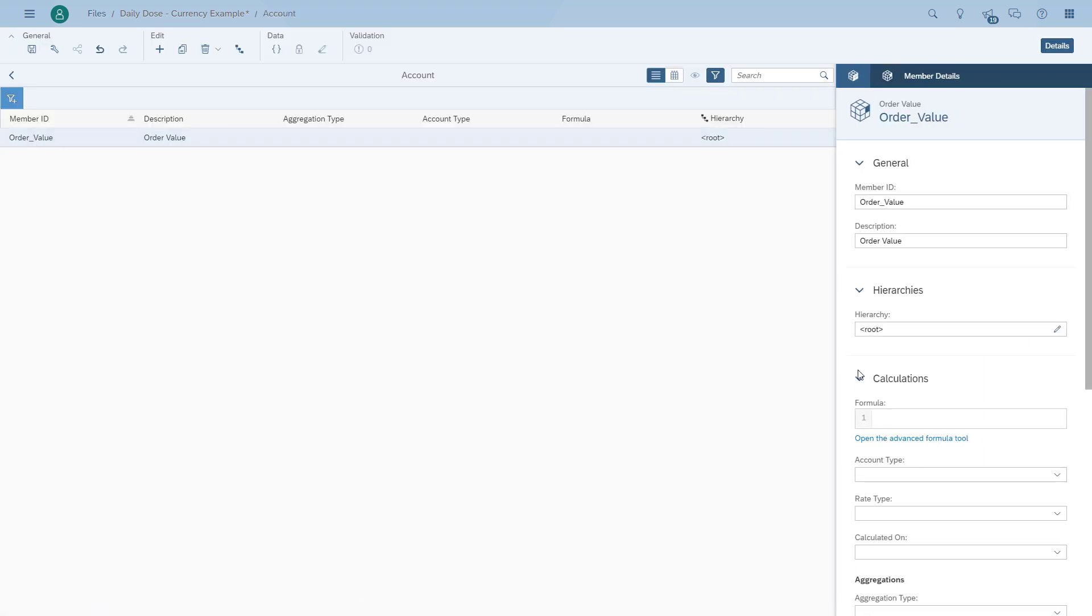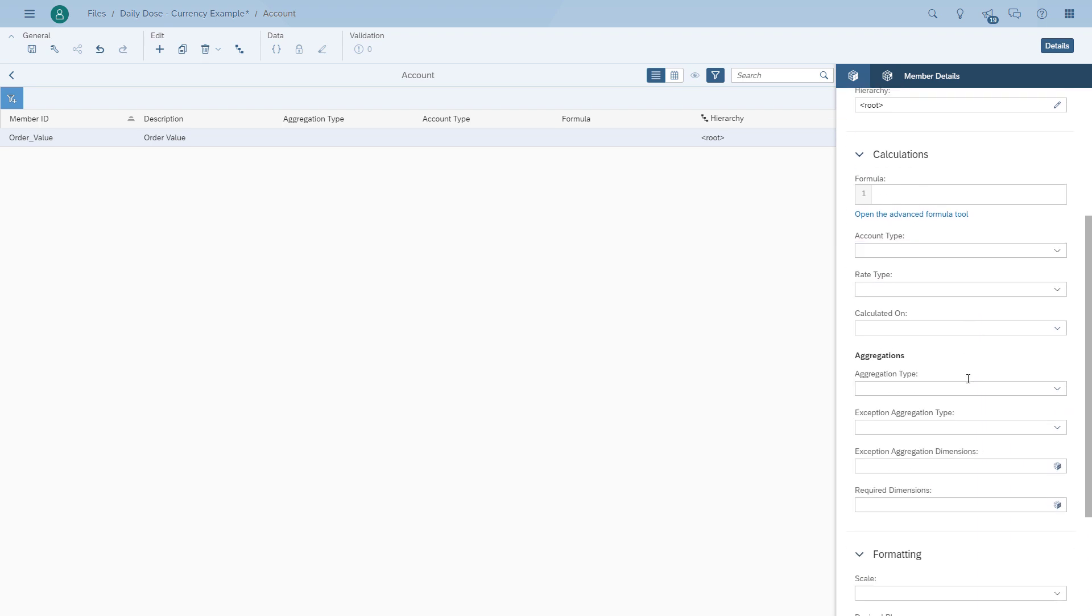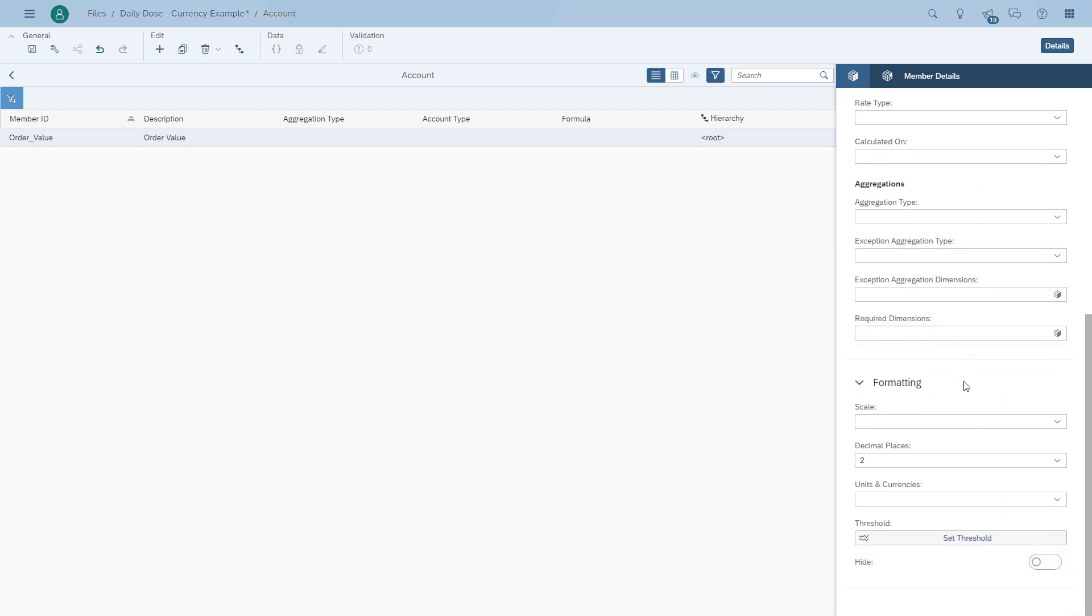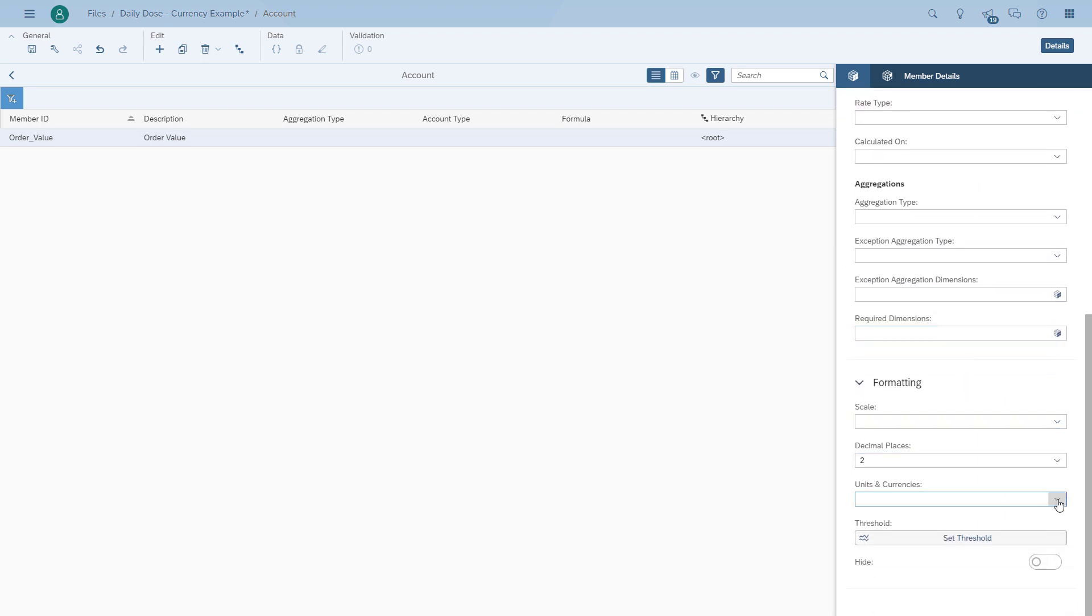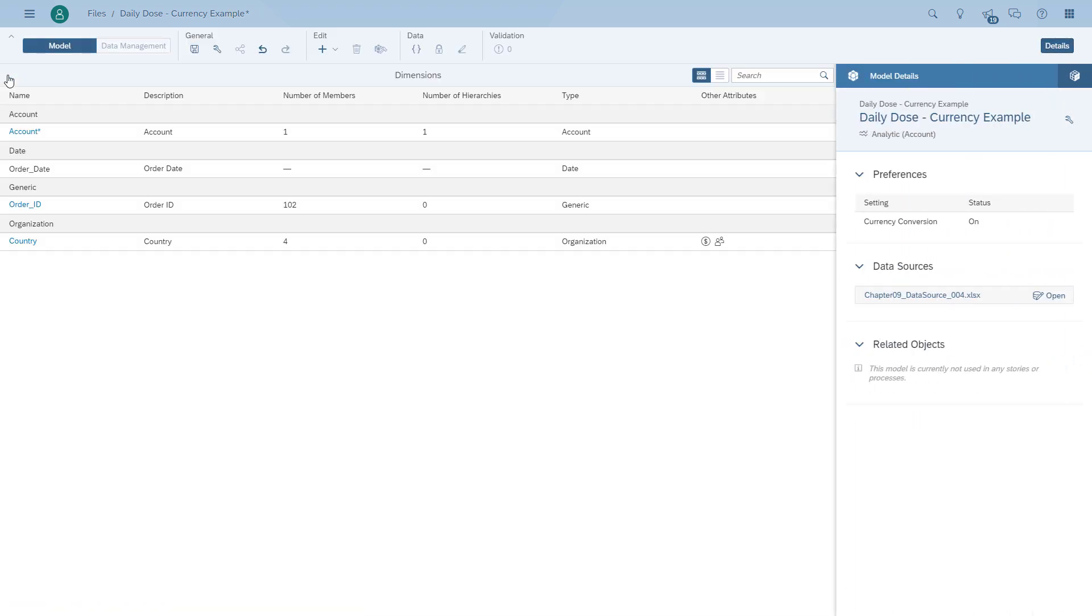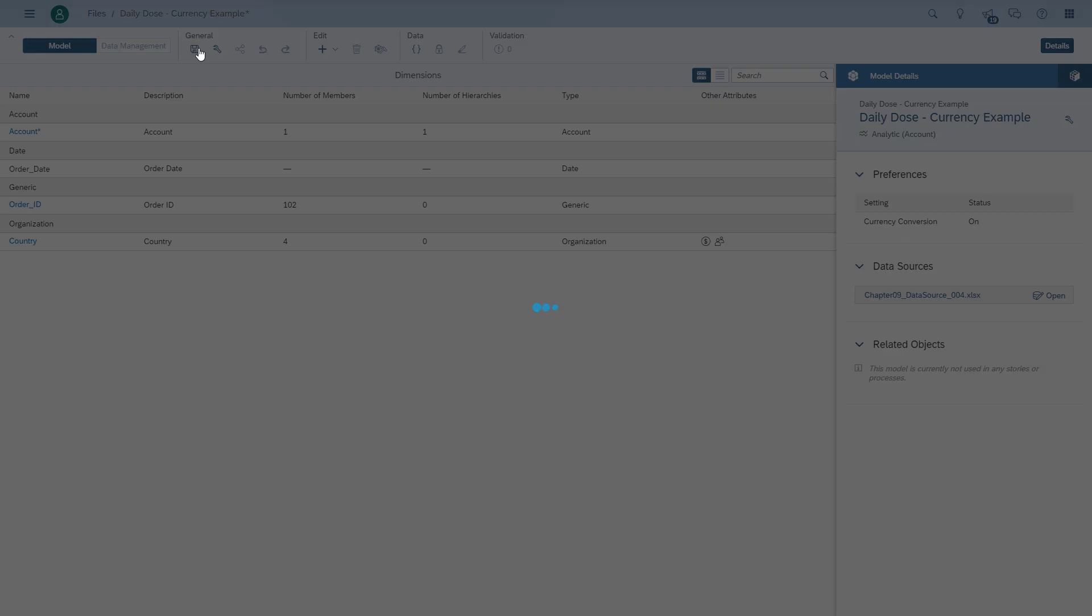We have to go back to the account model and configure our order value to be of currency. Otherwise, the currency translation wouldn't work. Then we save the changes to our model.